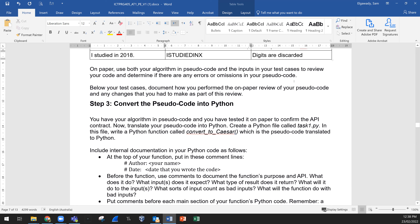On paper, use both your algorithm pseudocode and the inputs in your test cases to review your code and determine if there are any errors or omissions in your pseudocode. Below your test cases, document how you performed the on-paper review of your pseudocode and any changes you had to make as part of this review.